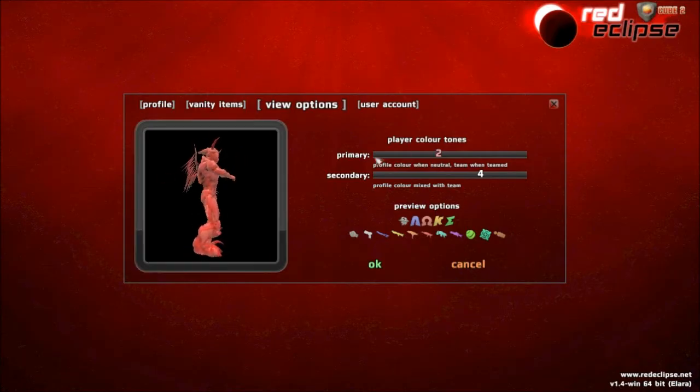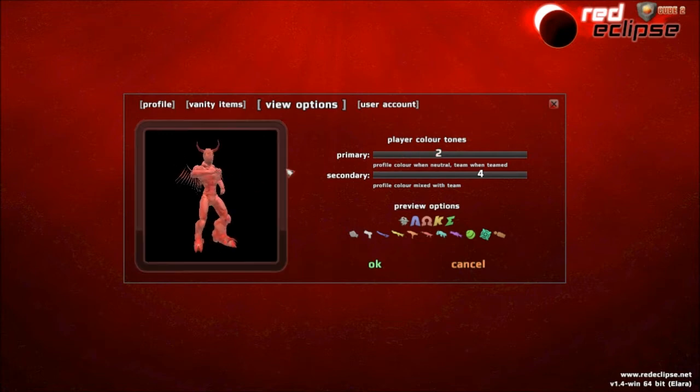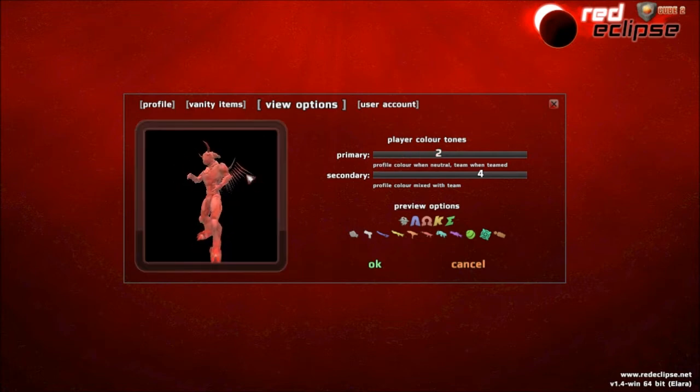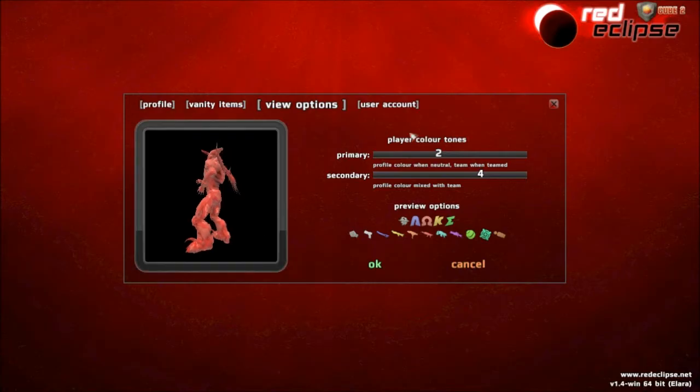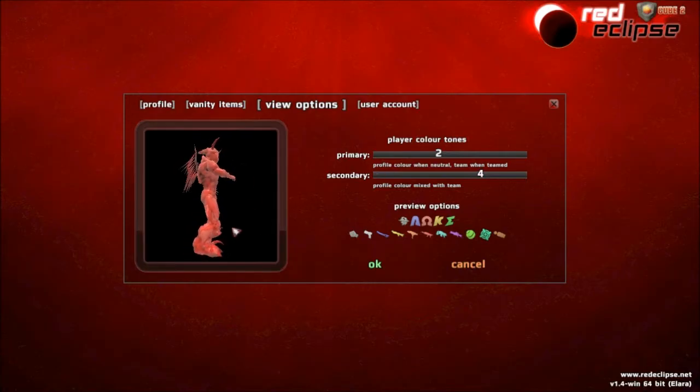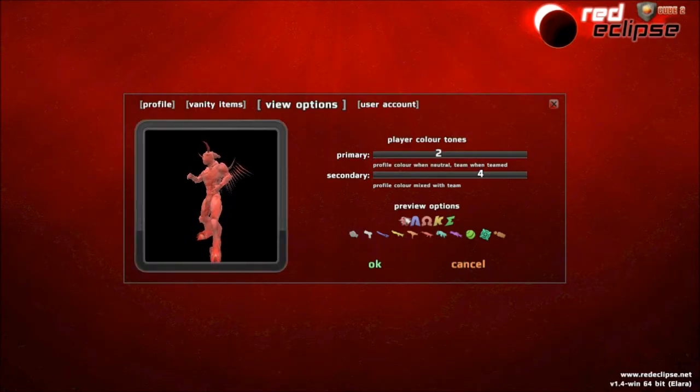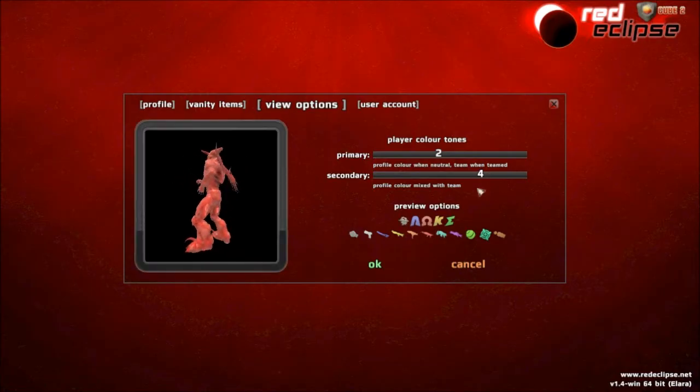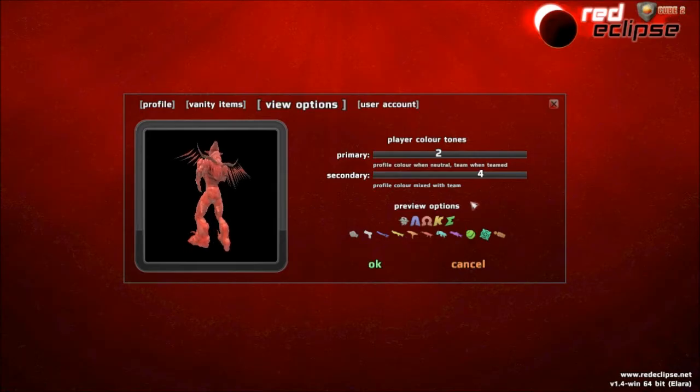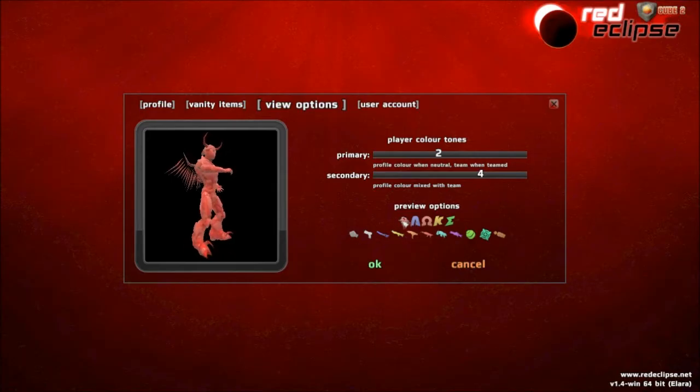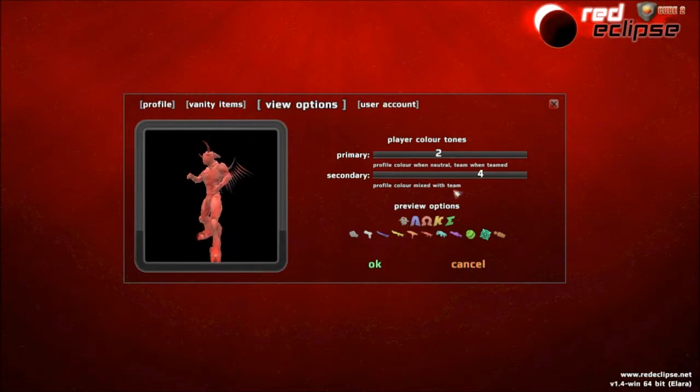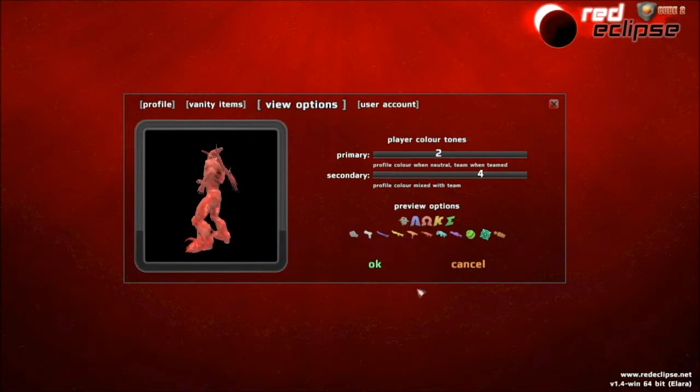This one is probably the most complicated of all the options, the view options. You get two colors. You can't really see it right here, but the two colors you get will show how you are. And they really depend on what game type it is, or what team you're on.